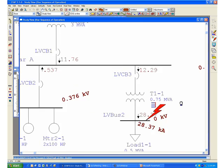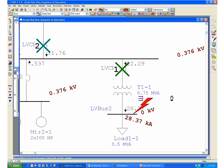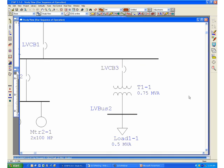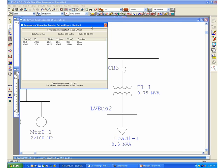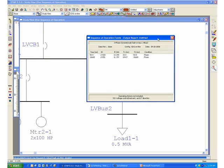We can also check how fast LVCB3 will respond in the event of a regular short circuit on LV bus 2. If you go to our sequence viewer, we can determine how long it took for LVCB3 to operate.